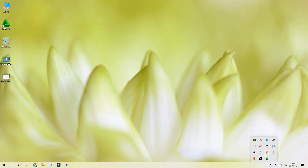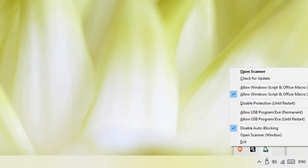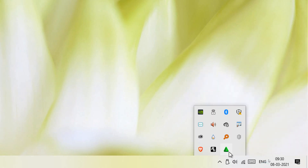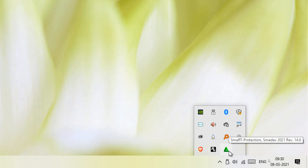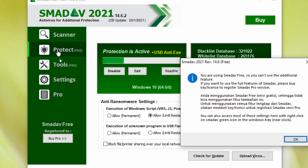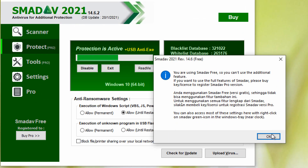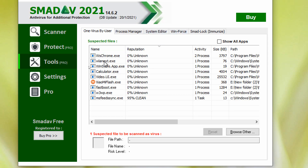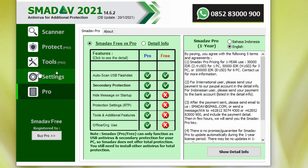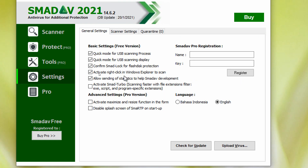Now we need to close it. There is a taskbar on the left. If you want to set the taskbar, we will be able to scan. This is the free version. We are going to look at the tools and we will improve the settings. Settings page — quick mode for USB scanning process. Quick mode for USB scanning settings.